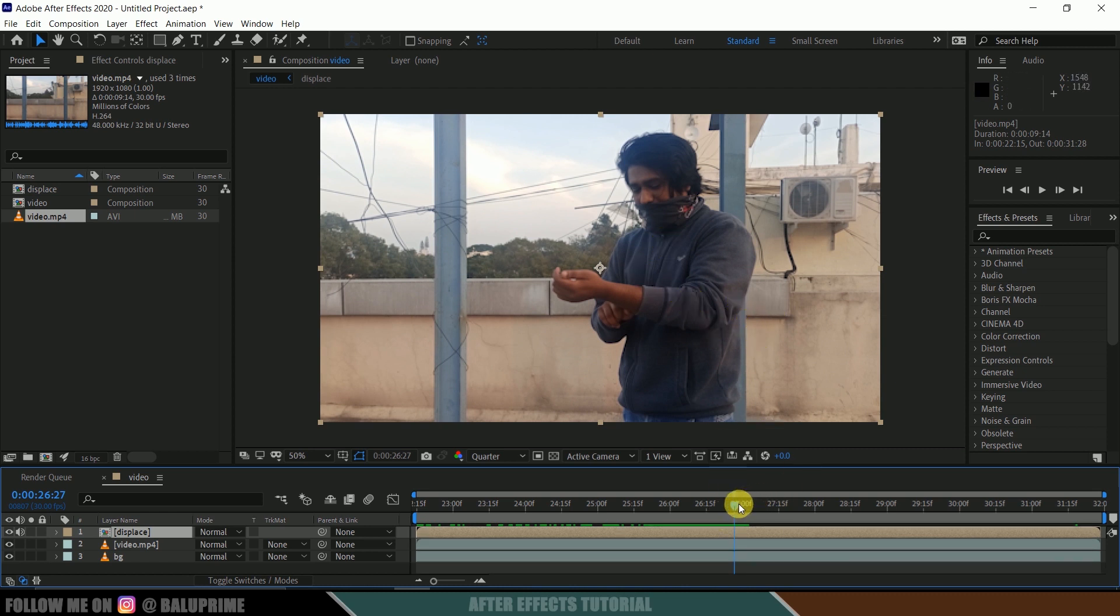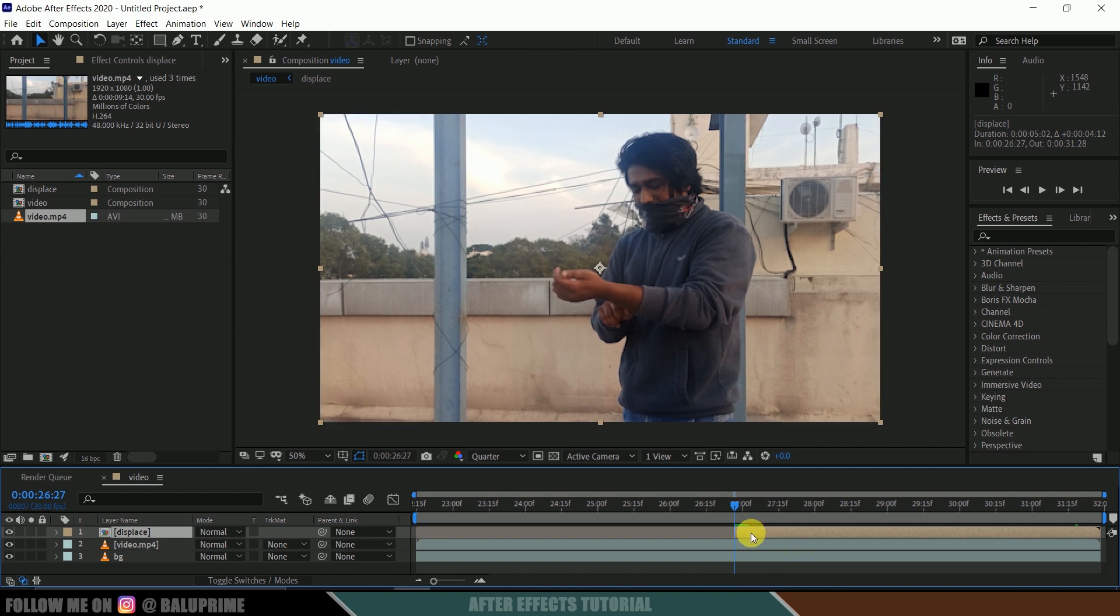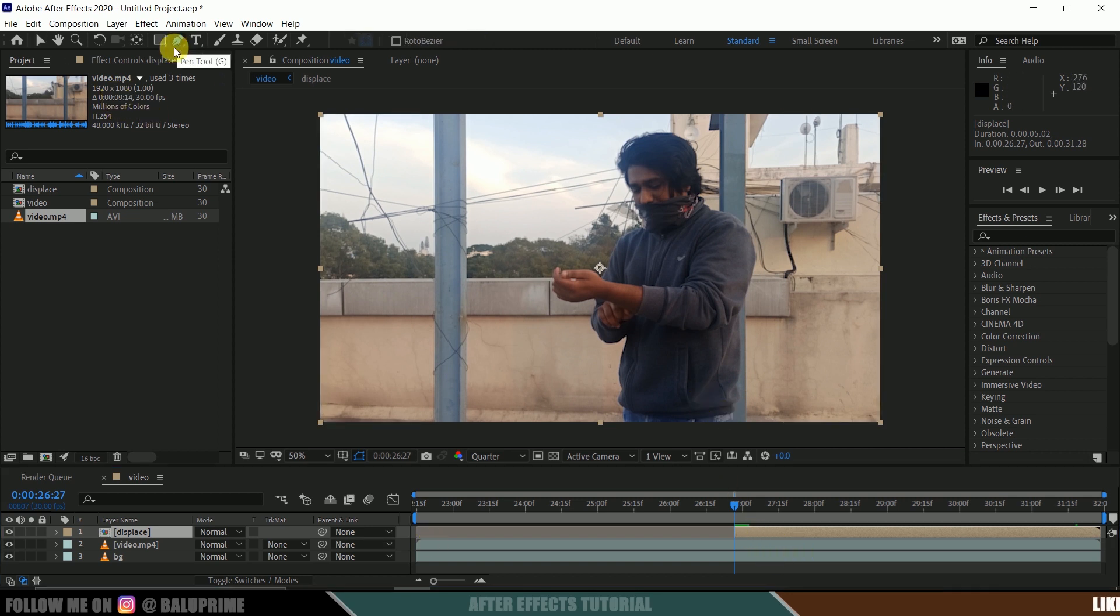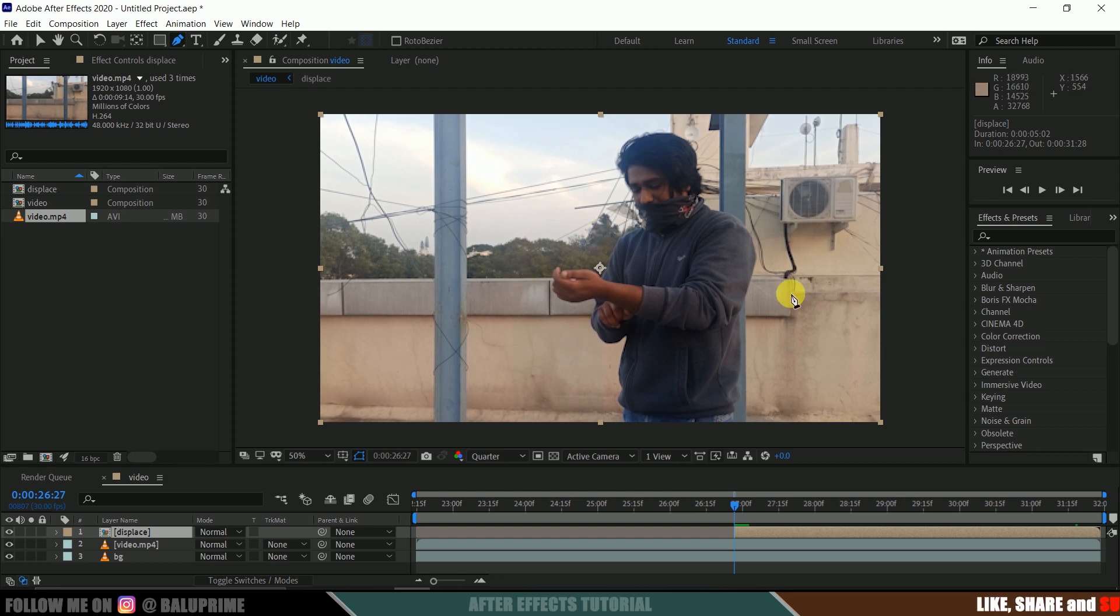So from this frame I want to start that invisible effect. Be on that frame and trim it out from this side till that frame. Now select this pen tool and let's mask out our character here.